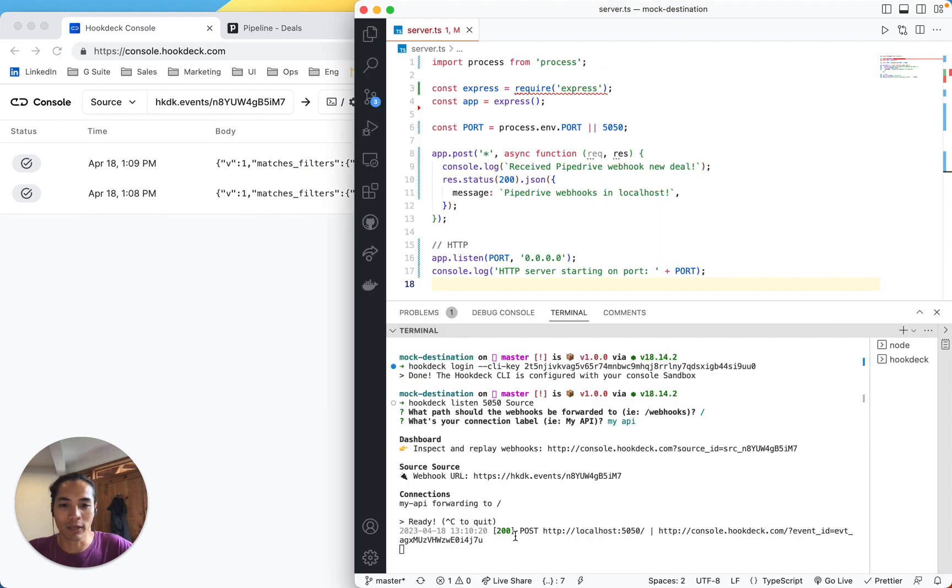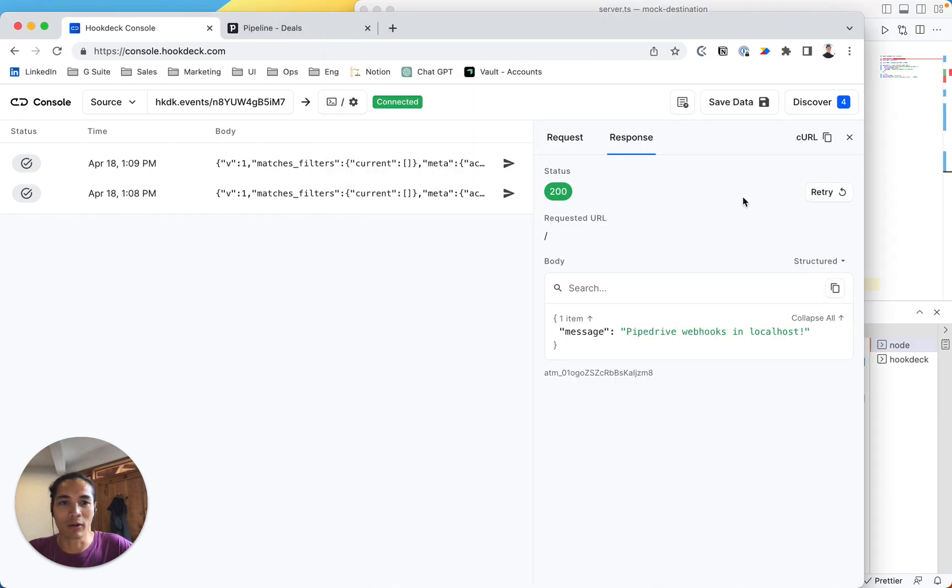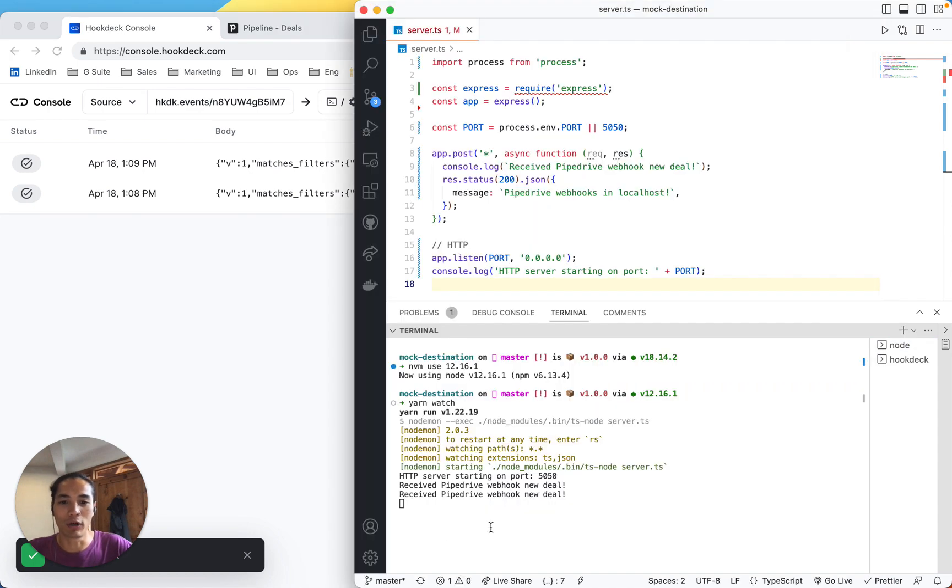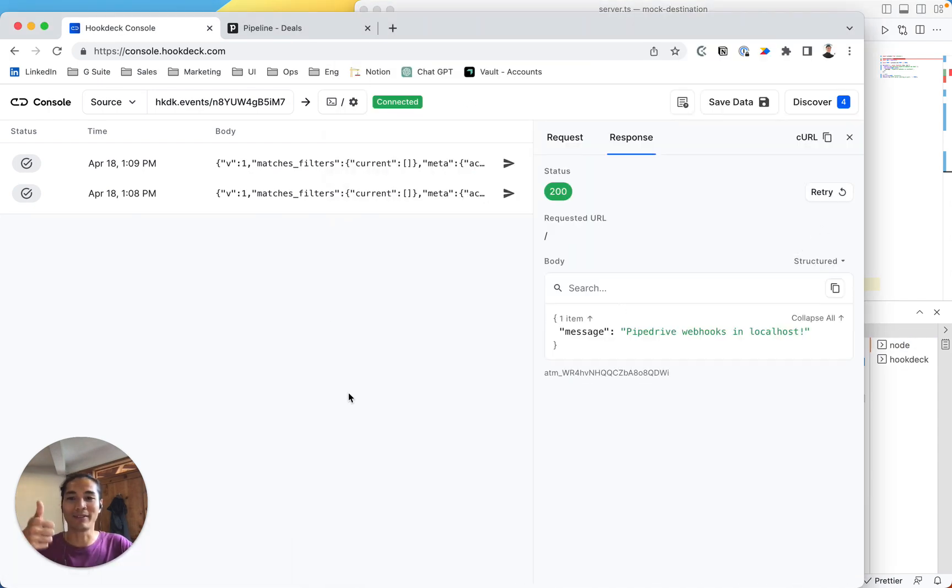So great, here I can see the 200. And for my node, we'll see Pipedrive webhook. If I come back here, I can just retry as many times as I need for my test. That's it. Have a great one. Cheers.